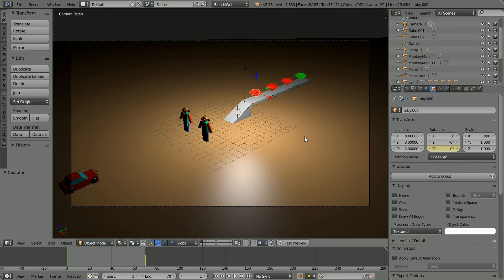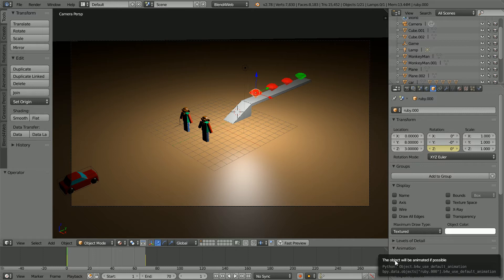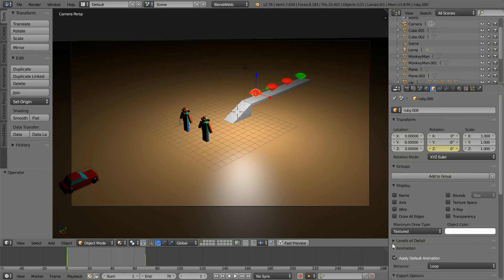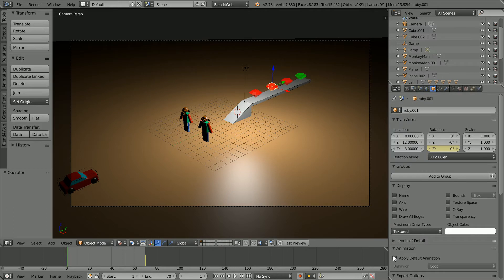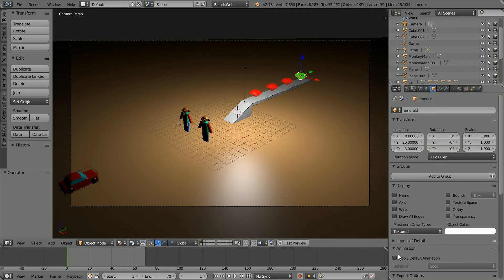For the ruby to spin in a web browser click apply default animation. Do the same for the other gems. I'm also going to rename the emerald even though at the moment there aren't any duplicates.